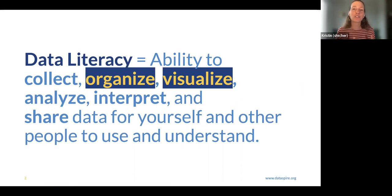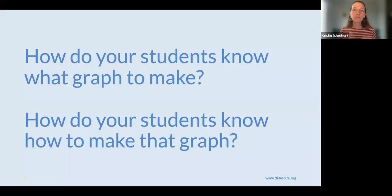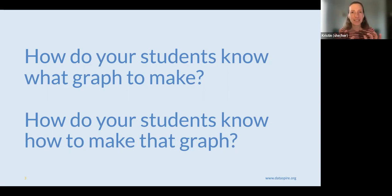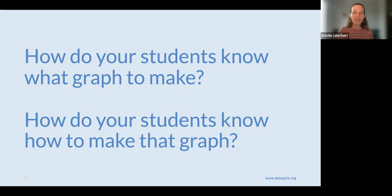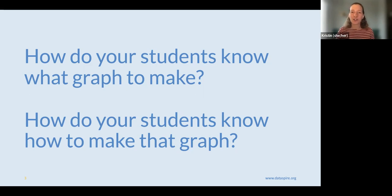The graphing part really falls into the organized and visualized side of data literacy. I encourage you to pause for a second and reflect: how do your students know what graph to make when they're actively creating their own graph in Google Sheets? How do they know which type of graph to make, and how do they know how to make that graph? Pause the video, reflect for a few seconds, then come back.